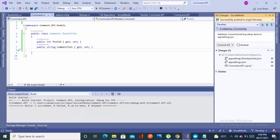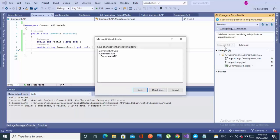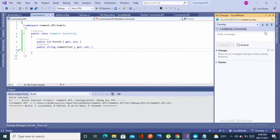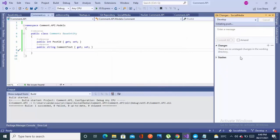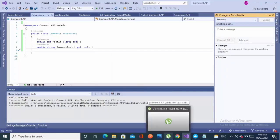Let's commit and push. It is a good practice I always follow.